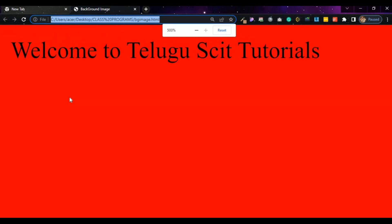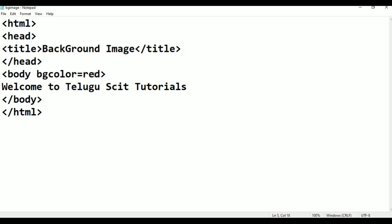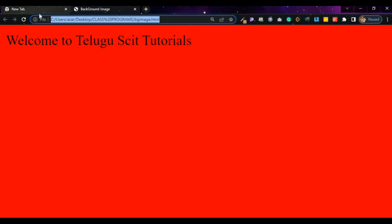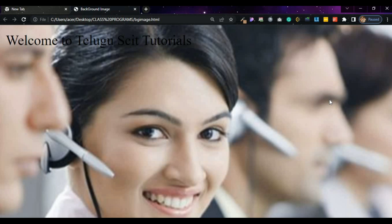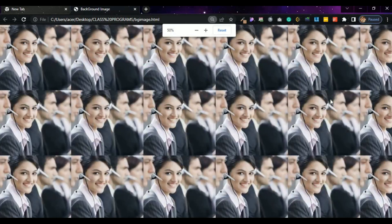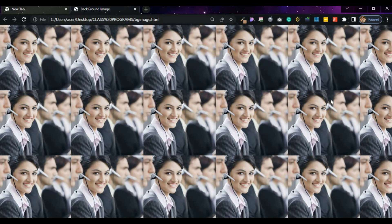The text color is default, not normal. Welcome to Telugu Skit Tutorials. Now I am going to use the Notepad. Here you see: background image. When you observe, the background image is getting repeated.